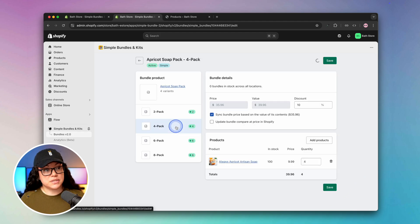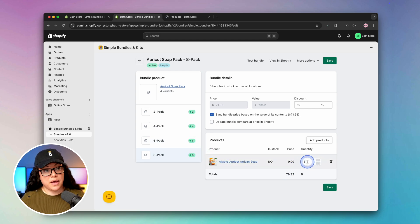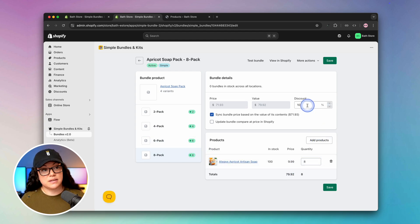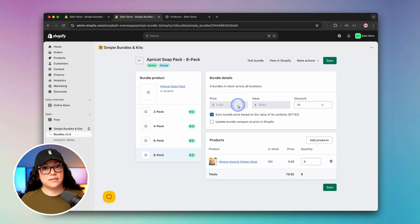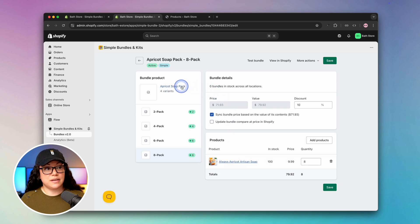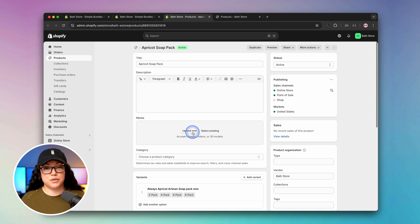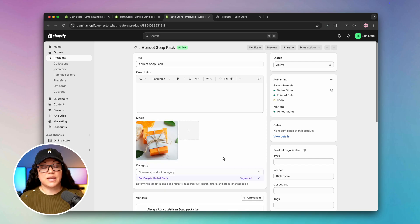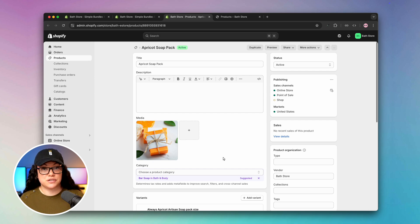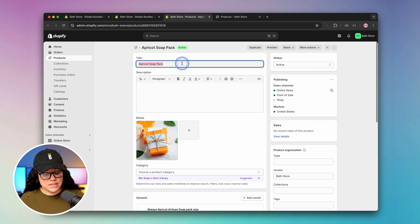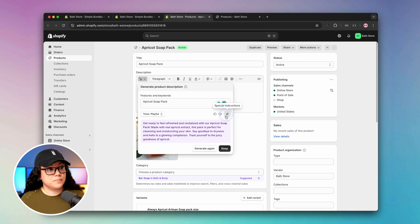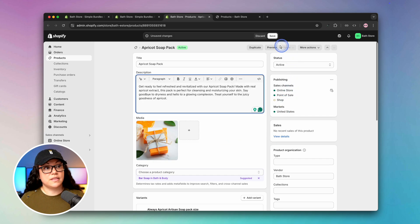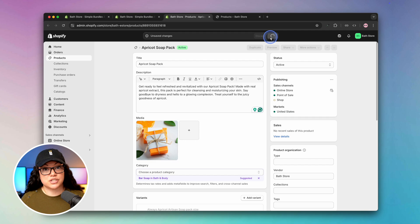As you click on the different options on the left-hand side, you can see all of the information here. If someone wanted to buy the eight-pack, for example, they would save 10% and instead of buying it for $79.92, they'd buy it for $71.93. The last thing we want to do is add a photo to the product. We'll simply click on the product title and hit upload new. In this case I'm going to use the same product photo because it already has two pieces of soap. Last but not least, I'm going to have Shopify generate a product description for us.